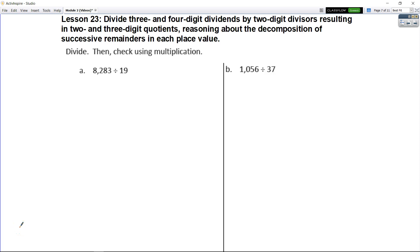Lesson 23 is very similar to Lesson 22. As a matter of fact, I believe it has the same objective. It says that we will divide 3 and 4 digit dividends by 2 digit divisors resulting in 2 and 3 digit quotients, and we're going to reason about the decomposition of the successive remainders in each place value. So the first thing I like to do is go ahead and round, and then we're going to use front-end estimation.